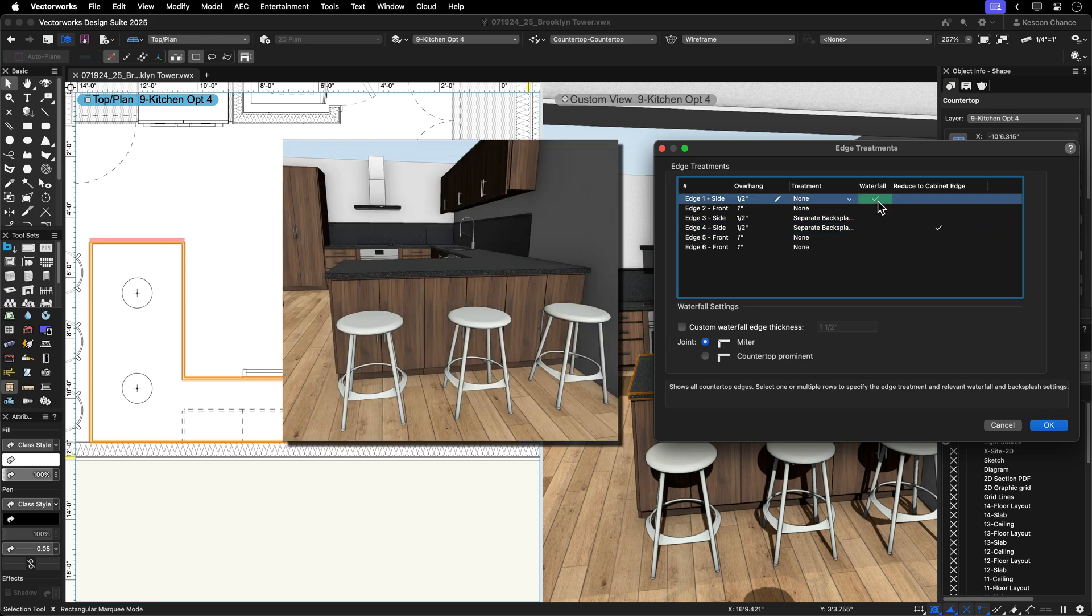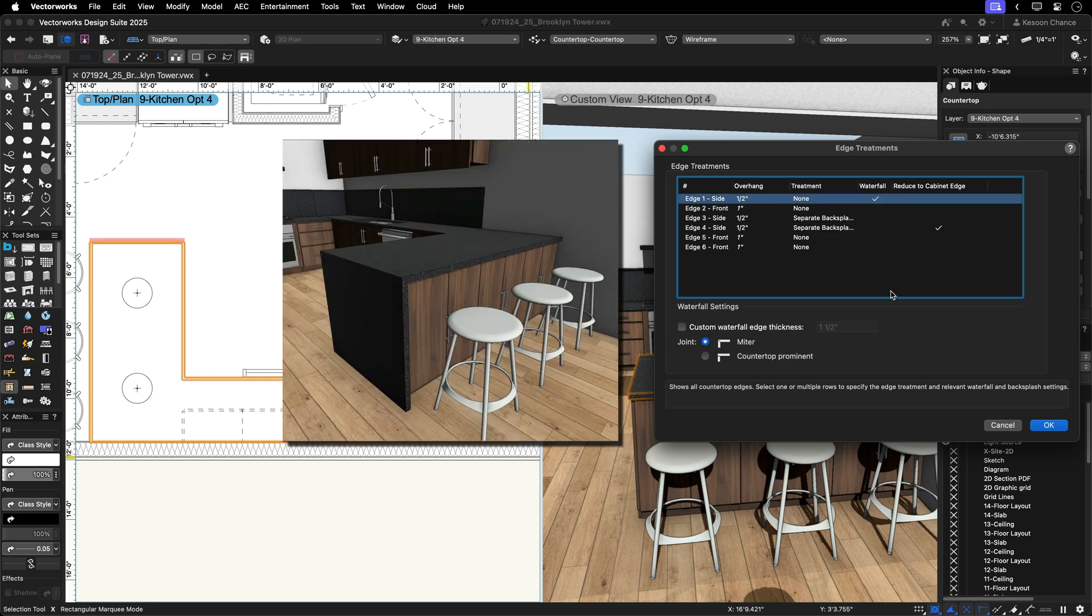Add a waterfall feature for a counter to floor effect as well as customize the thickness and the type of joint.